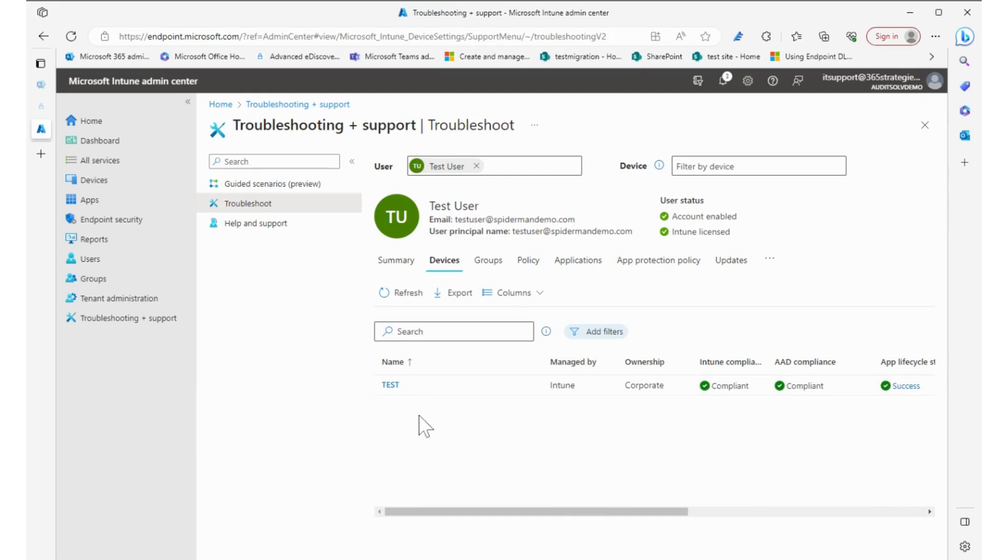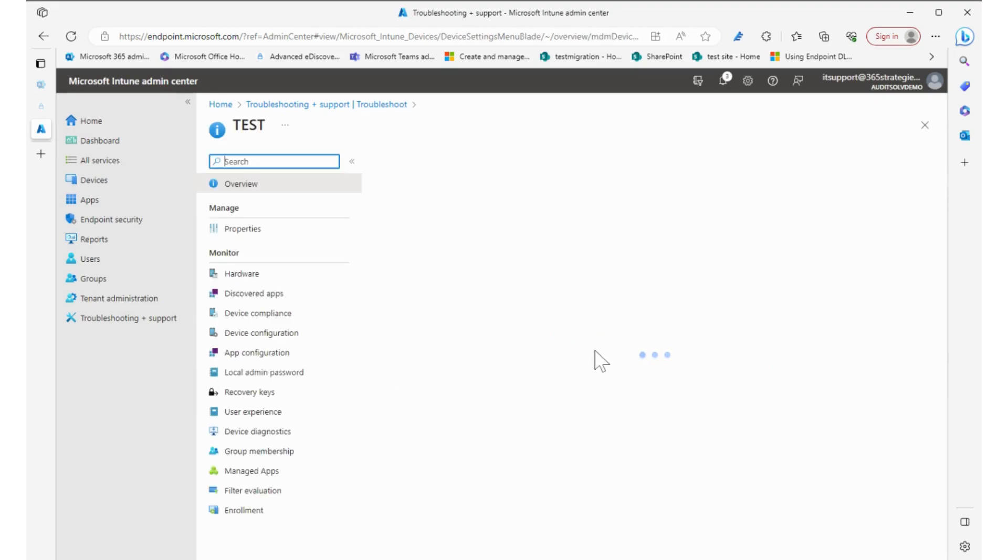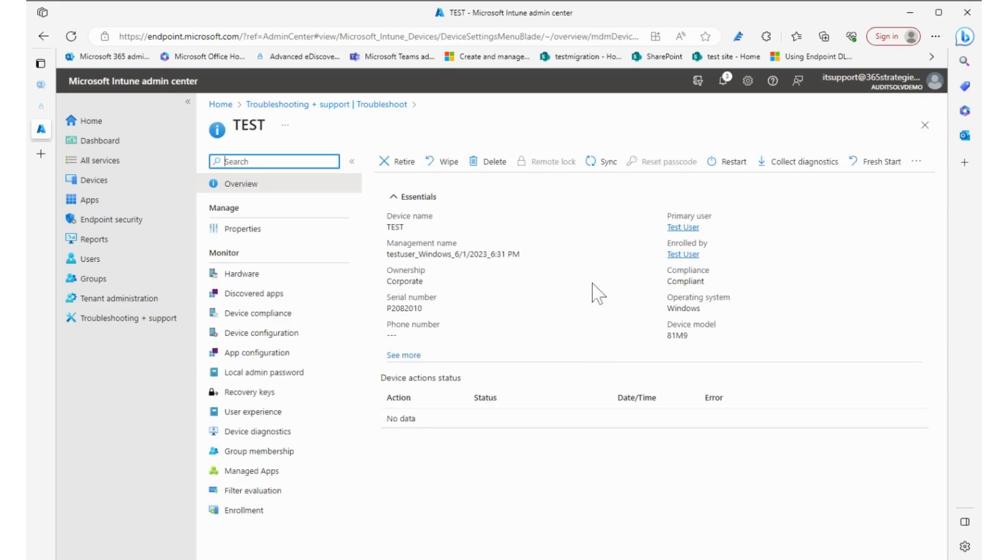So let's jump back to devices. Since it's an enrolled device and joined and it's listed here, I can click on it and when I click on it we get the full management features of Intune. So I can retire that device, wipe the device, I can delete the device from the system.